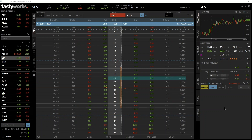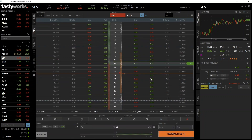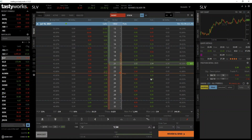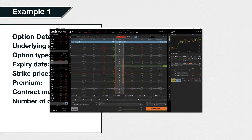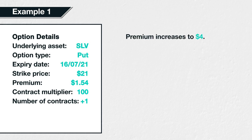Let's use this put option here which has a strike price of $21. The ask price, which is the price we can currently buy it for, is $1.54. So let's assume we buy this put option for $1.54 today. How much profit will we make if the price of SLV moves down in the next few days, and as a result, the price of this put option increases to, say, $4?